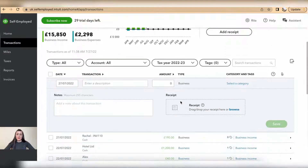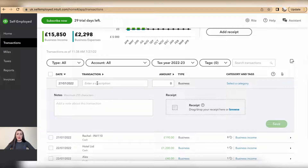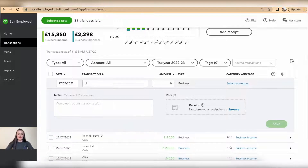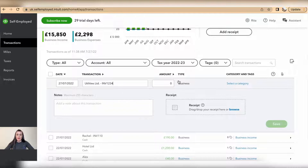Here we need to fill in the details. For example, on the 27th I have a utilities limited bill, invoice 1234, for an amount of 35 pounds.